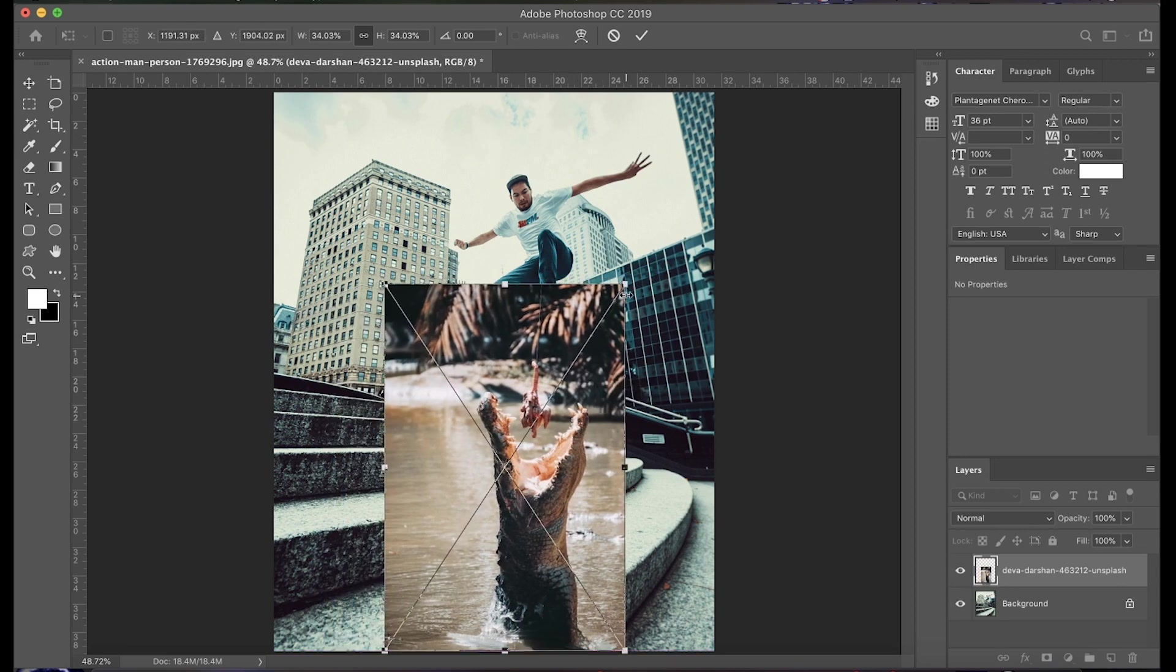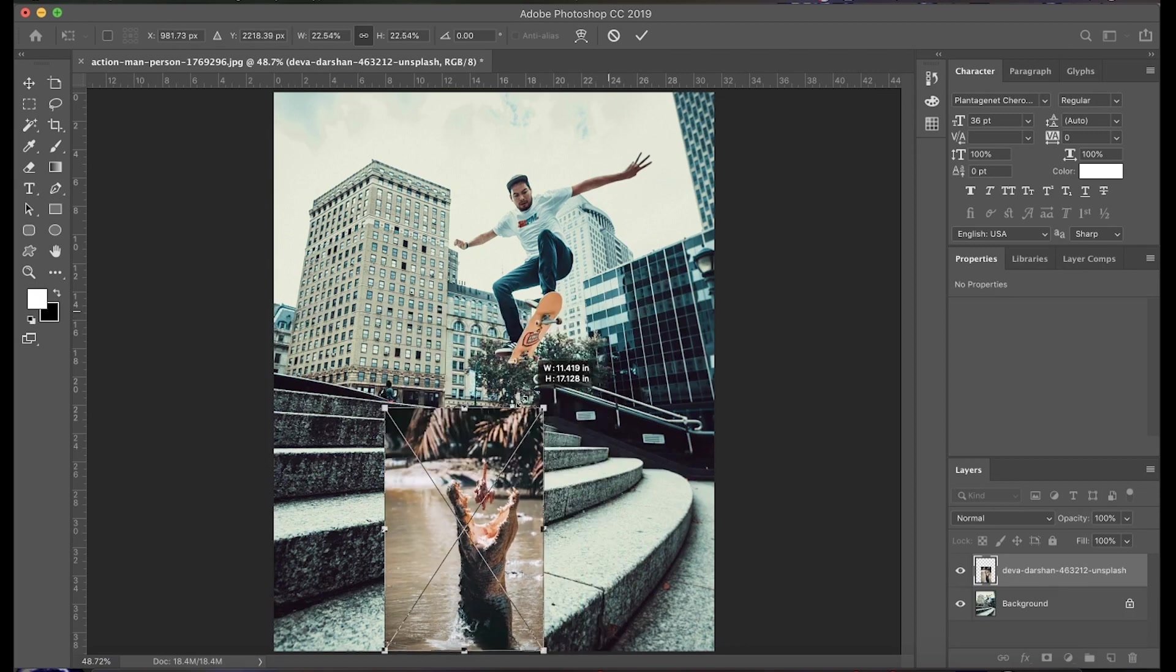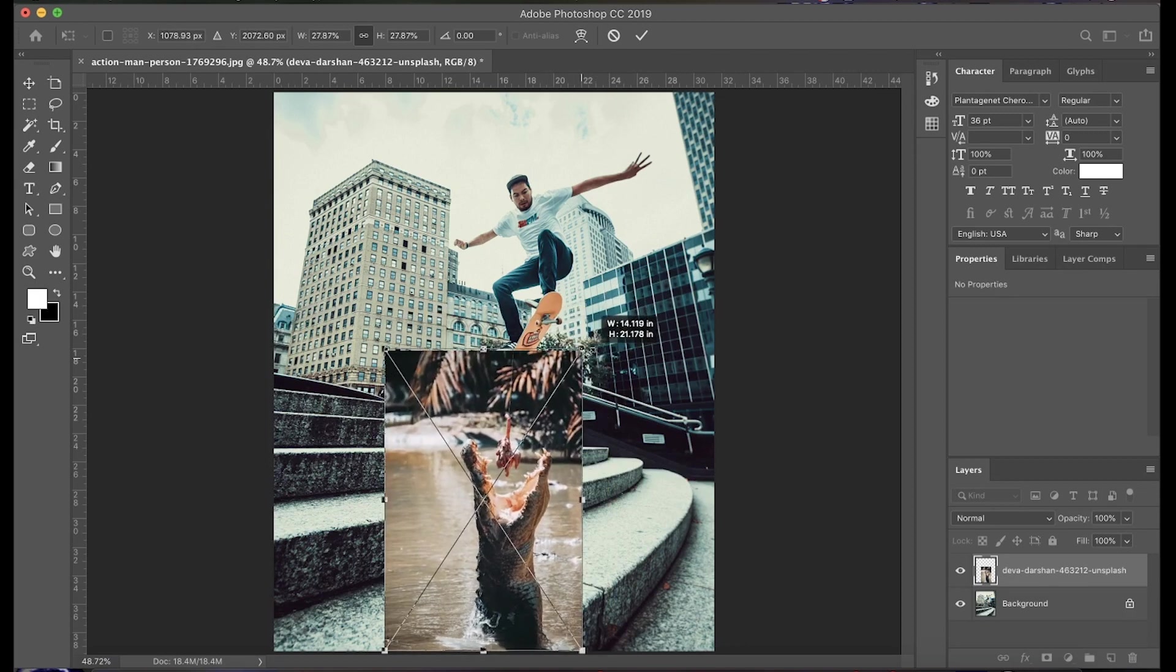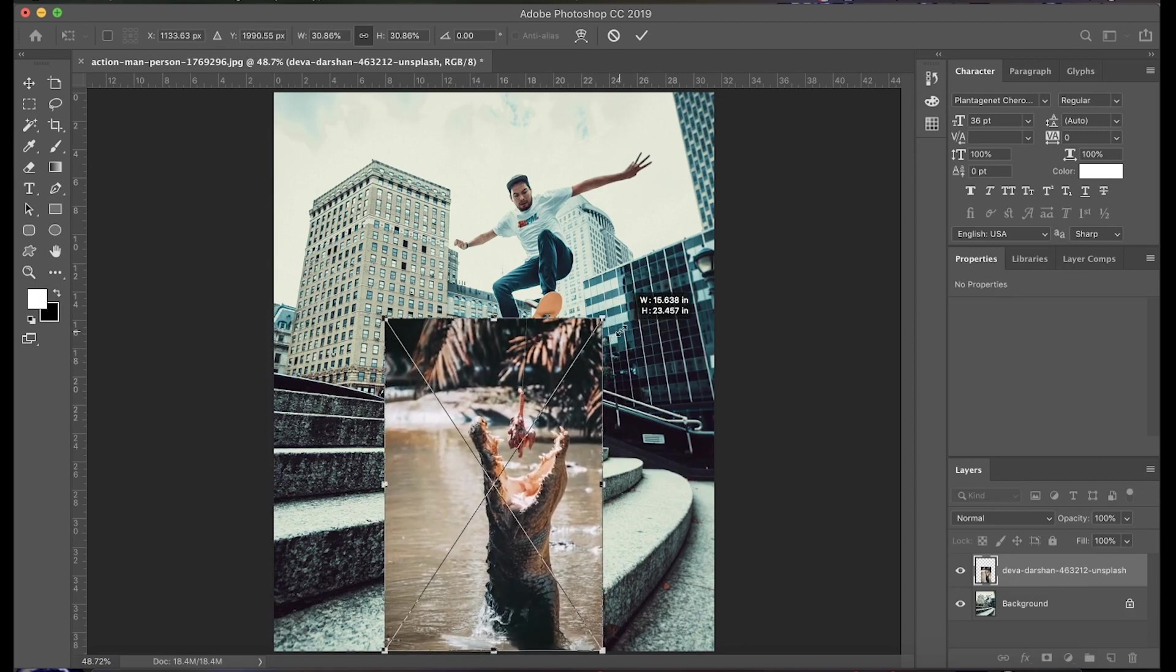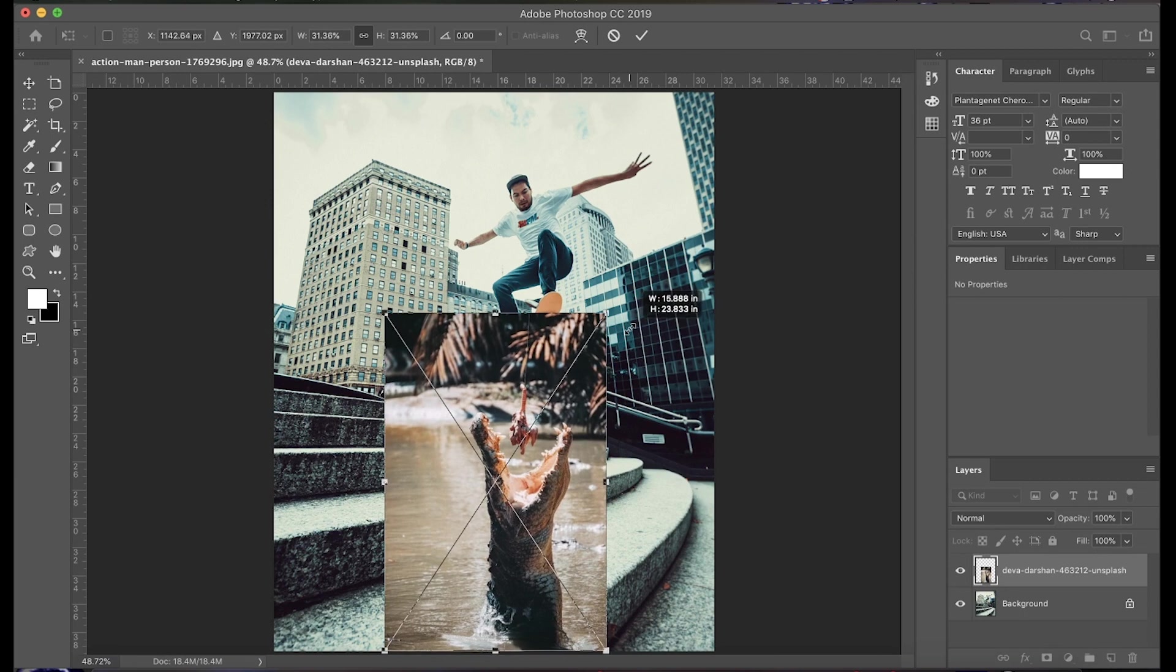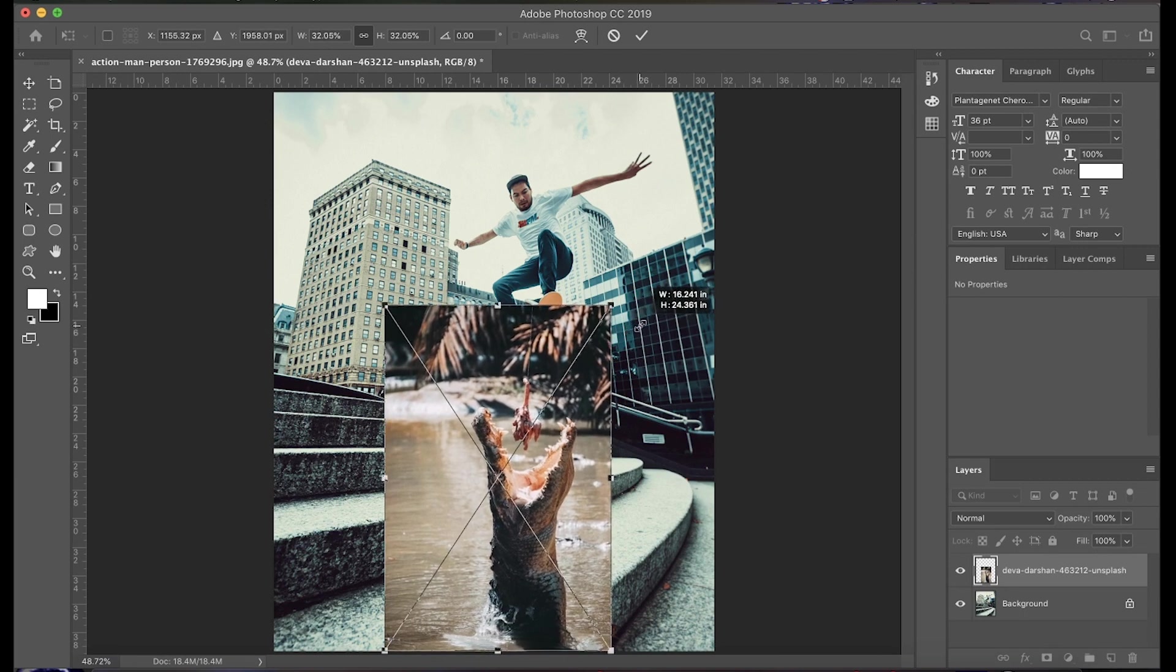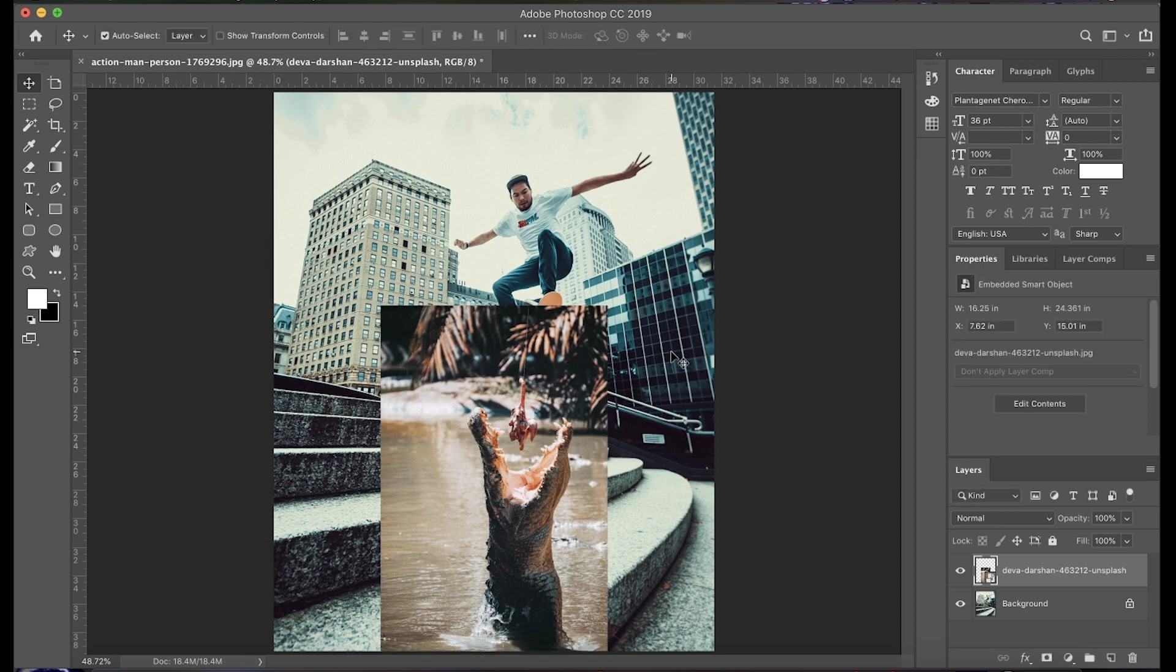And in this case, we want it to make it seem as though this alligator here is popping up and attacking this guy on the skateboard. So I'd say about this is a good size. We're going to go ahead and go up to the top here and click this check mark.